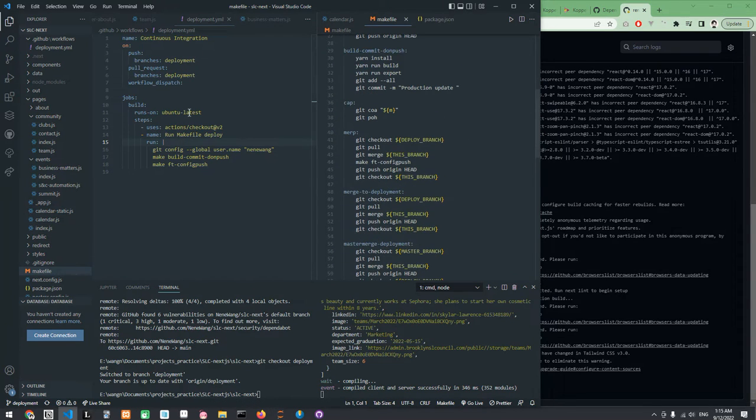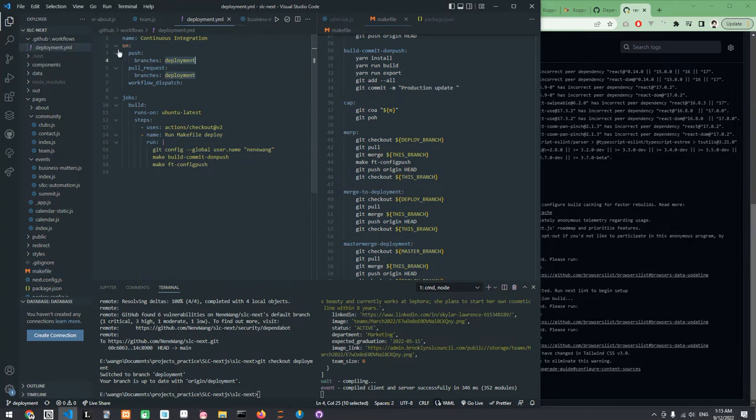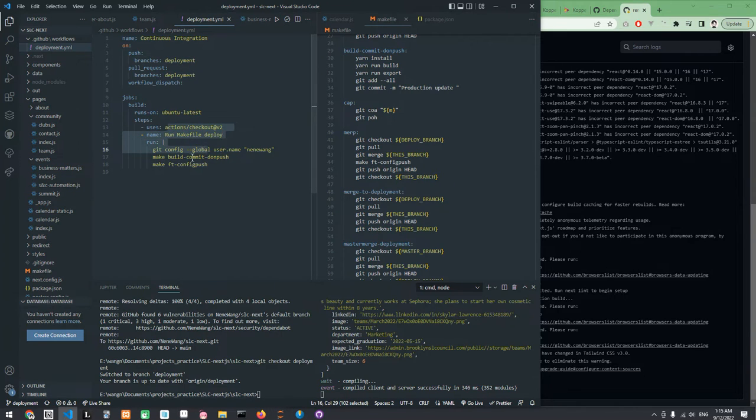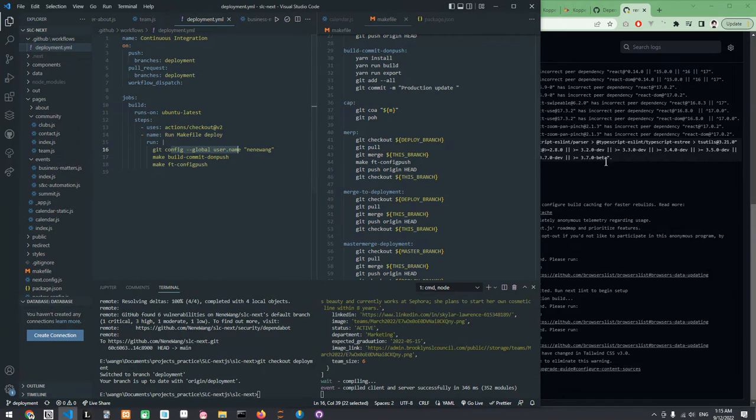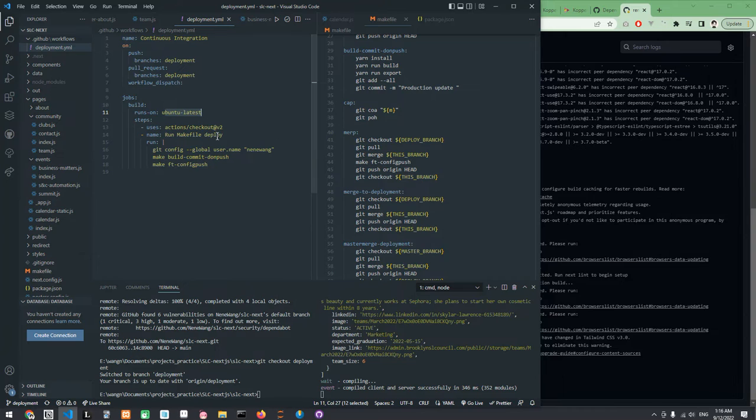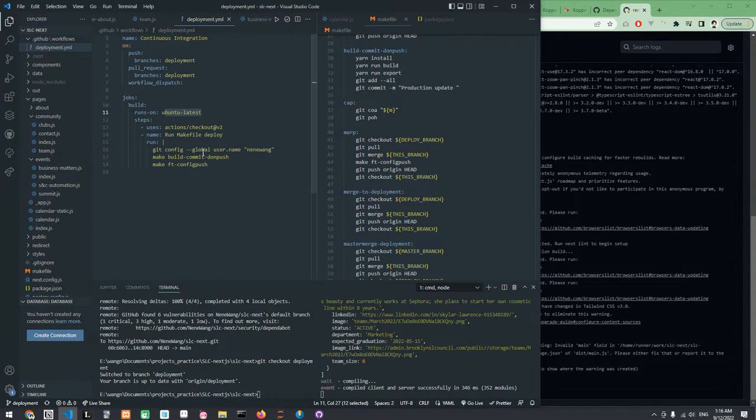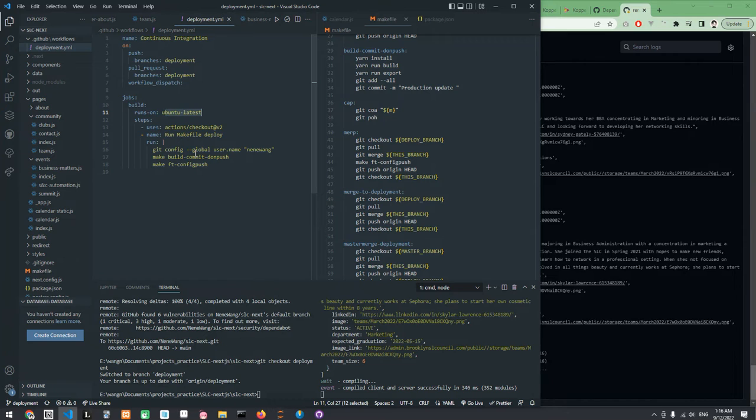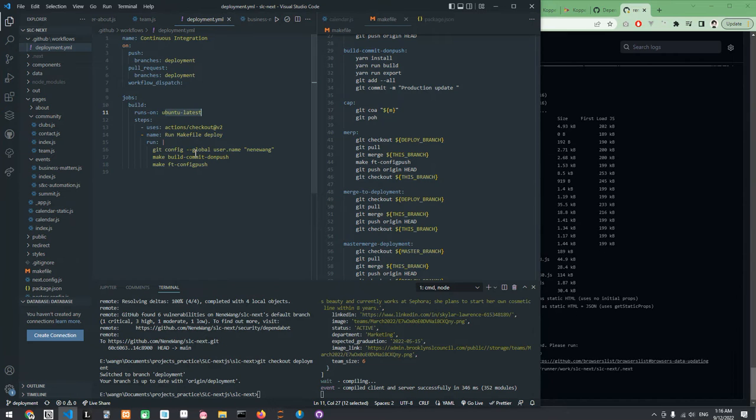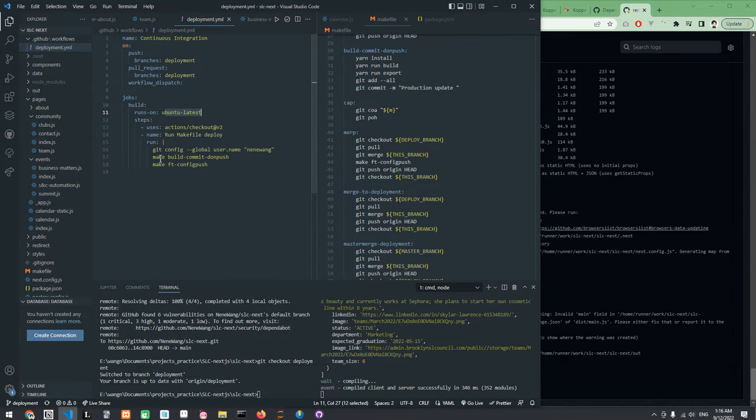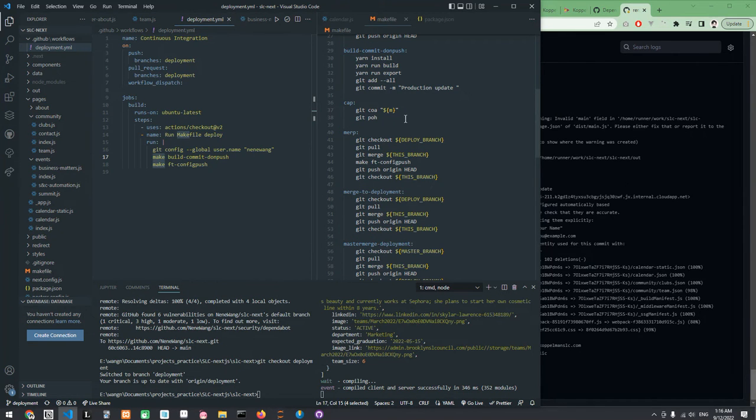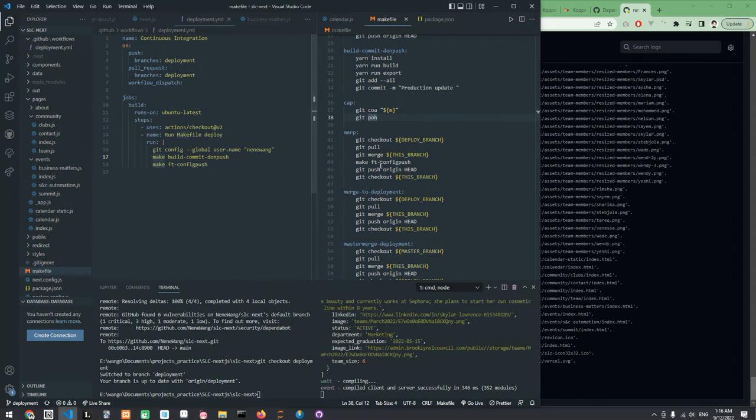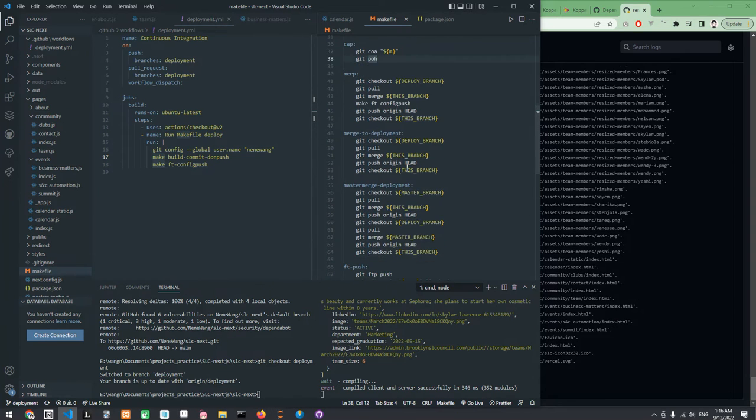Alright, so first, what we are going to be doing is that GitHub automatically is going to be detecting when we push a change to the deployment branch. And once it detects this, it's going to first configure the GitHub username. It's going to create a virtual machine using Ubuntu and it's going to be configuring the GitHub global username MN1. And then we are running the first make command which is going to be build commit on push.